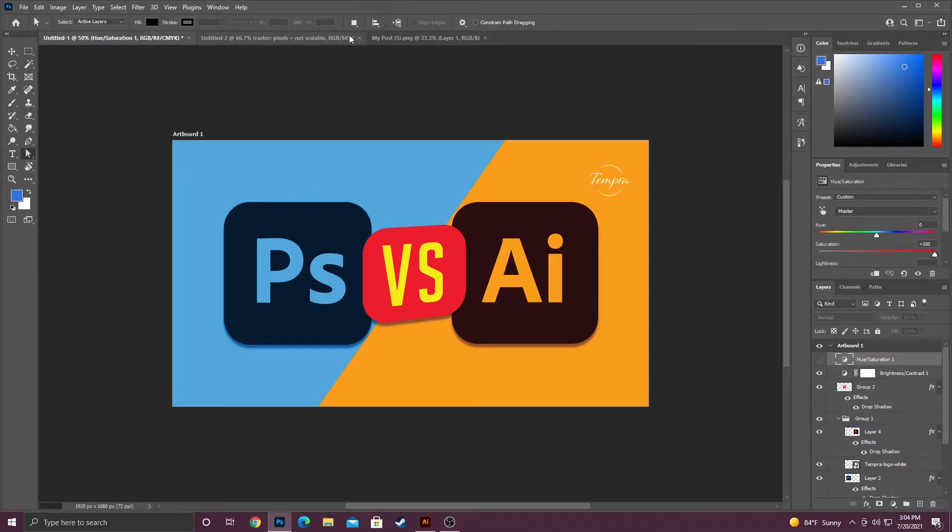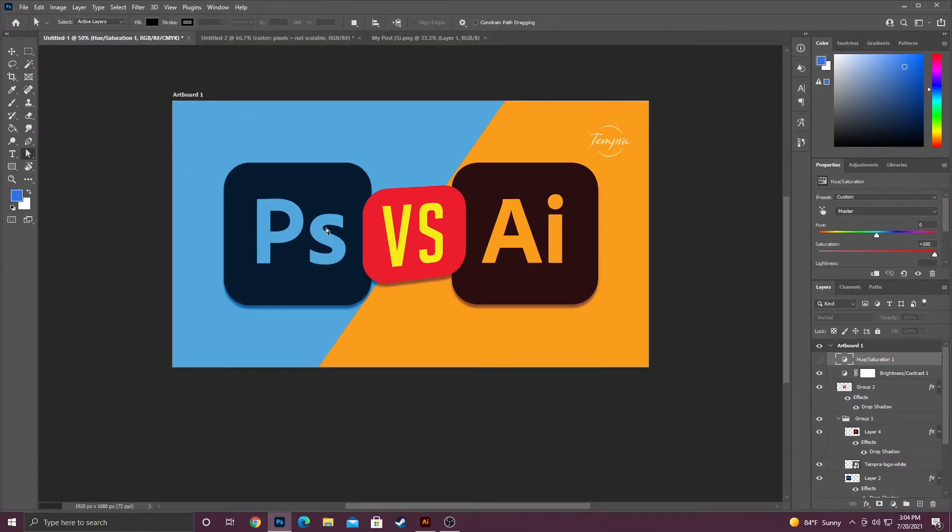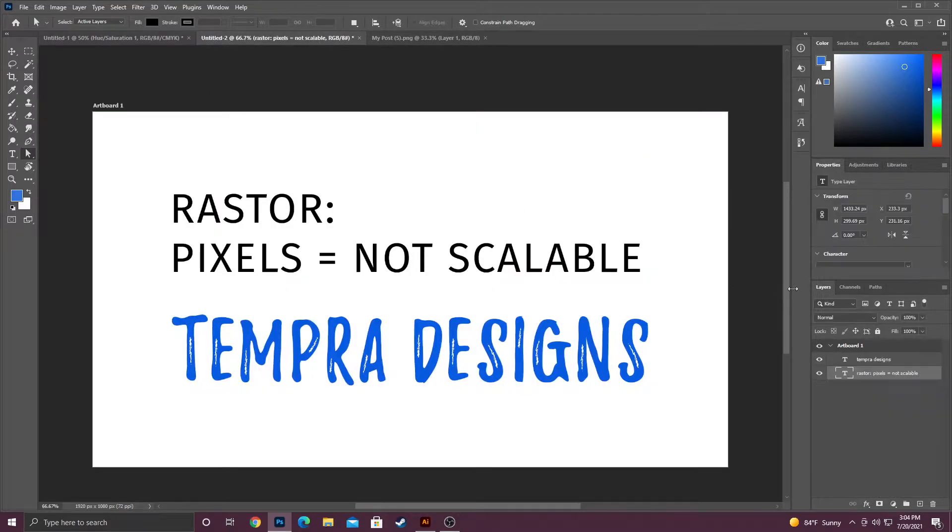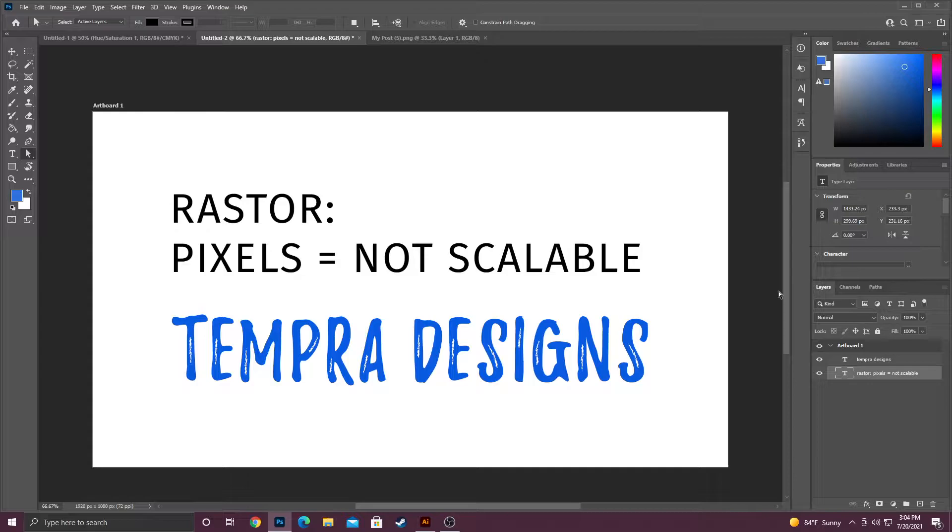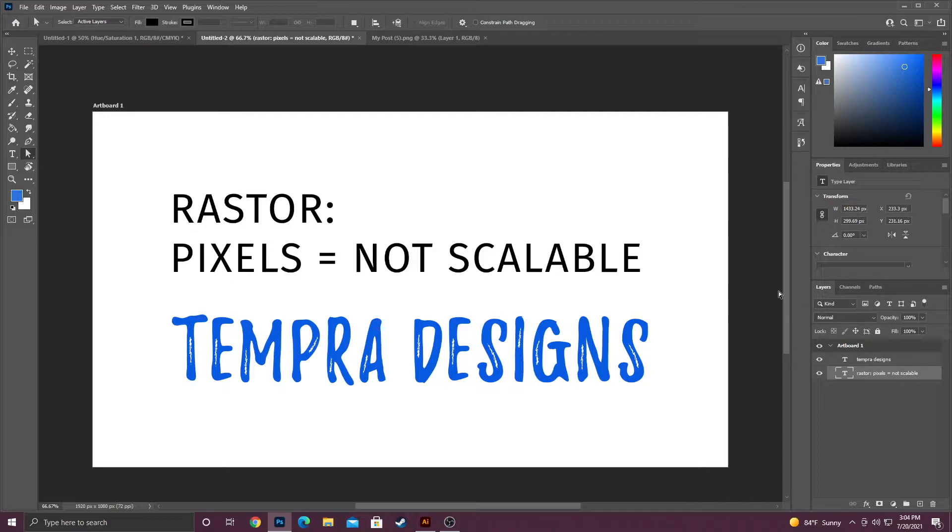I'm going to go over Photoshop first since I actually am in Photoshop. Now I set this up beforehand, but the main thing to know about Photoshop is it is raster based, which means it's based on pixels. This is important because it's not scalable.